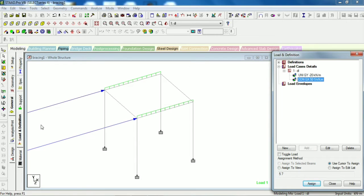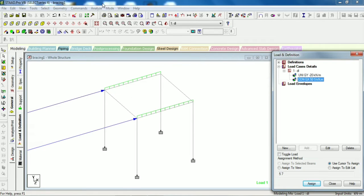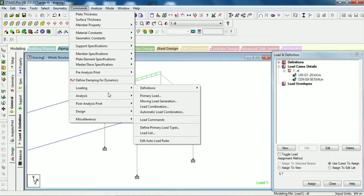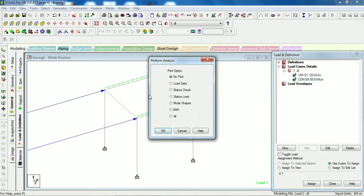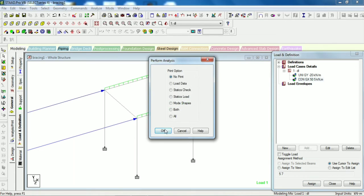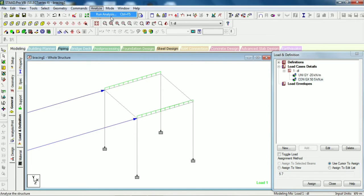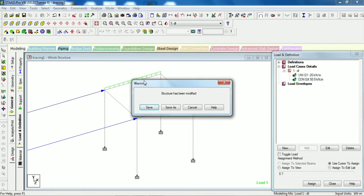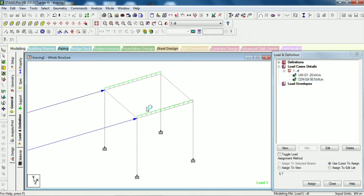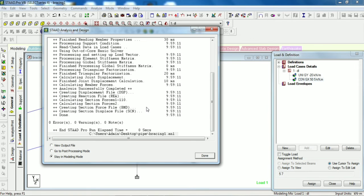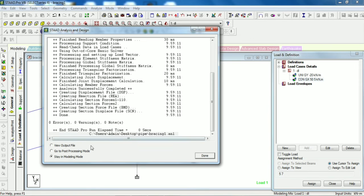Okay, we have given support properties and load. Now let's analyze. I just want to show you how the frame will rotate or displace. Perform analysis. Run analysis and save. Go to post processing mode.